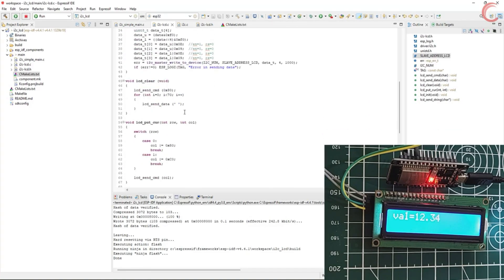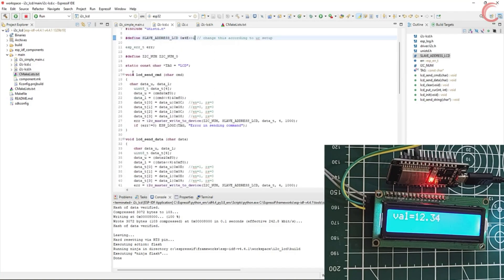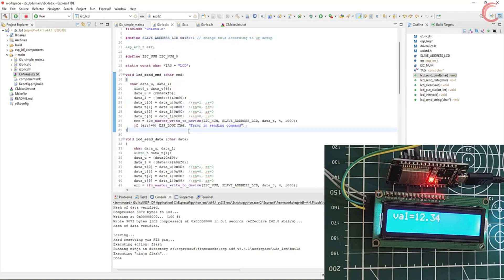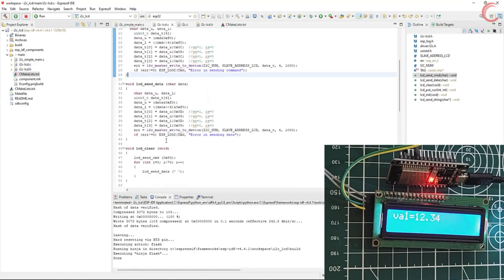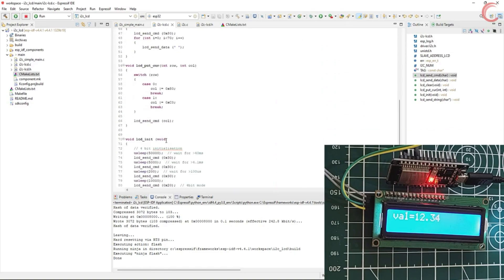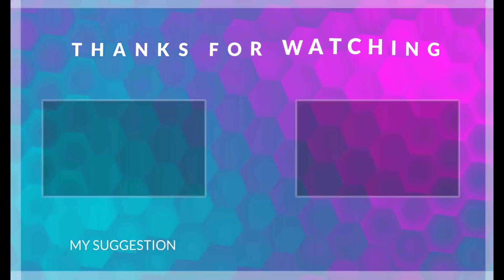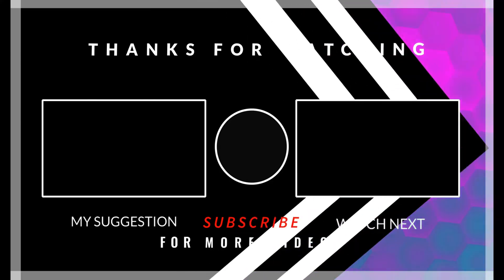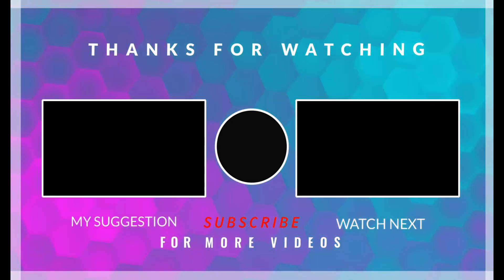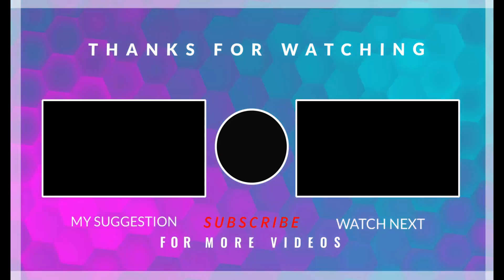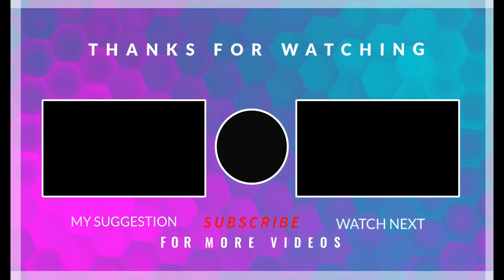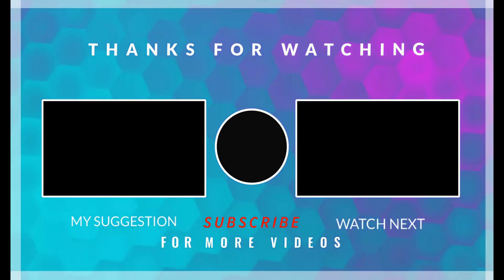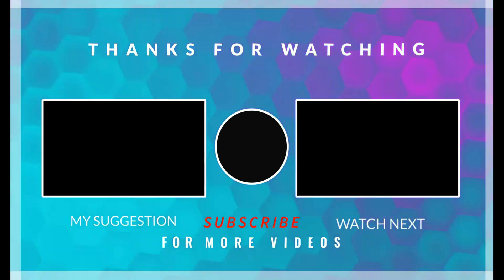Basically it can display anything in the ASCII format. I hope you understood how to use the library to display the data on the LCD. This is it for this video. You can download the code from the link in the description. Keep watching, and have a nice day ahead.